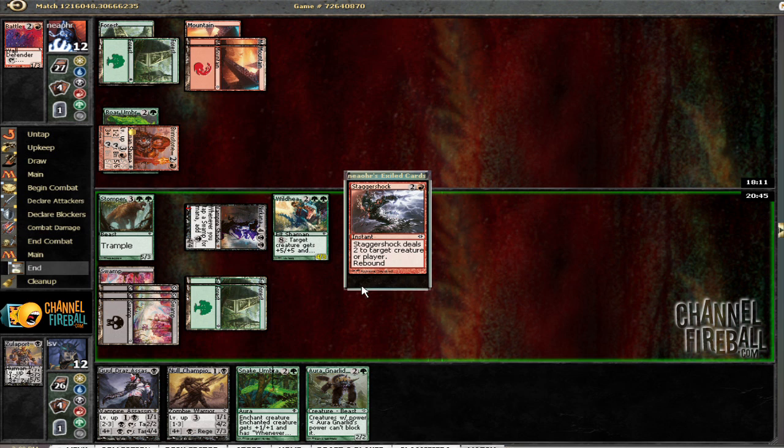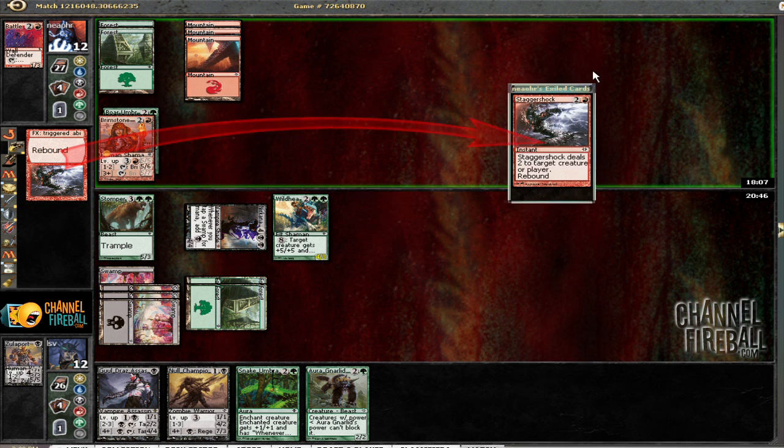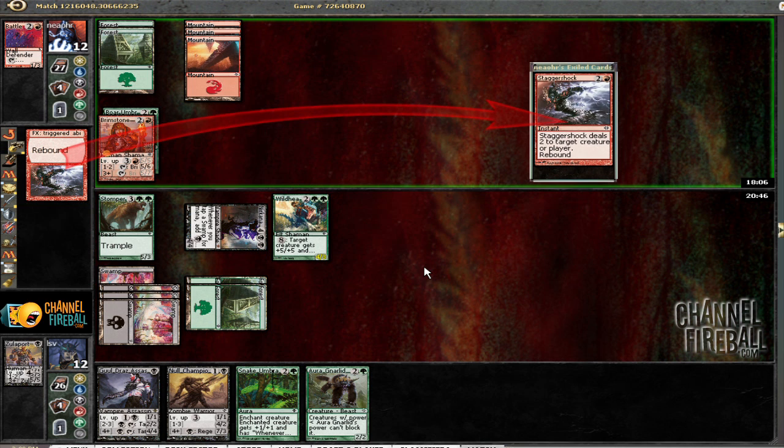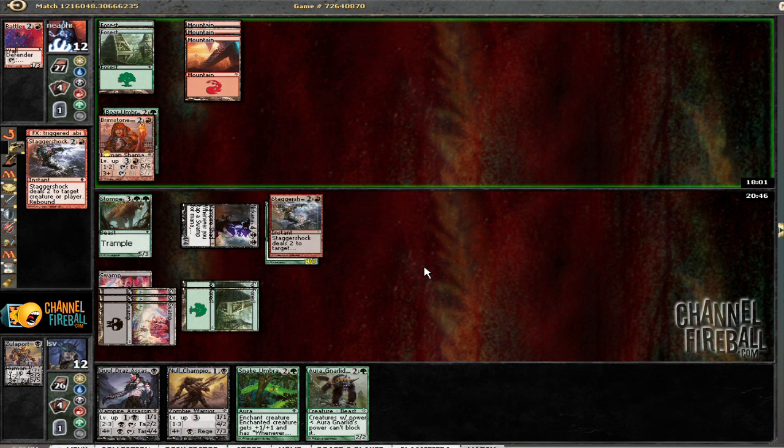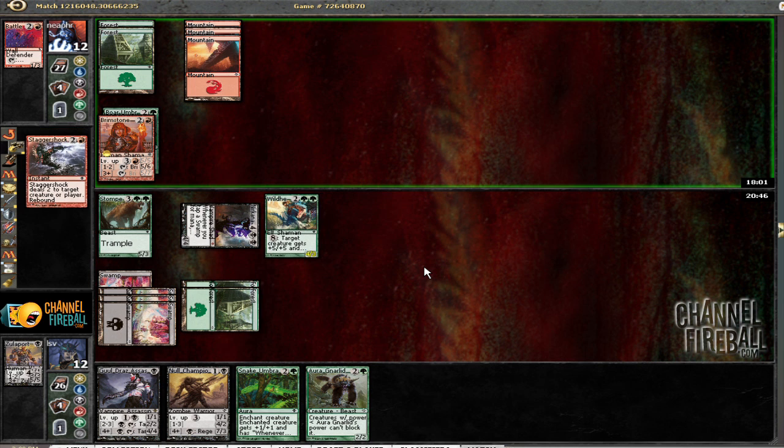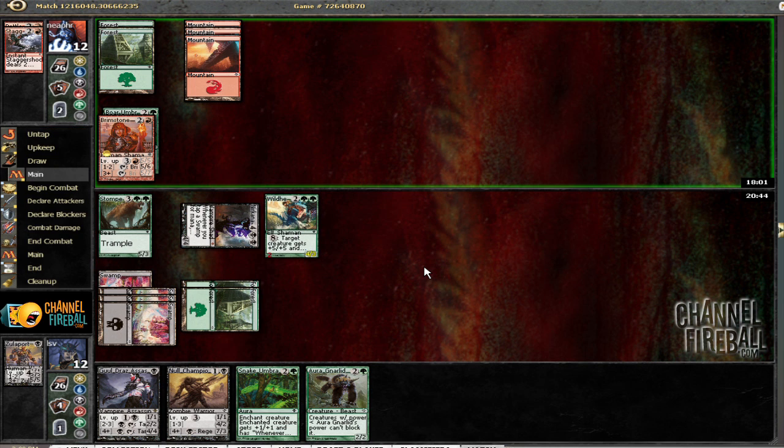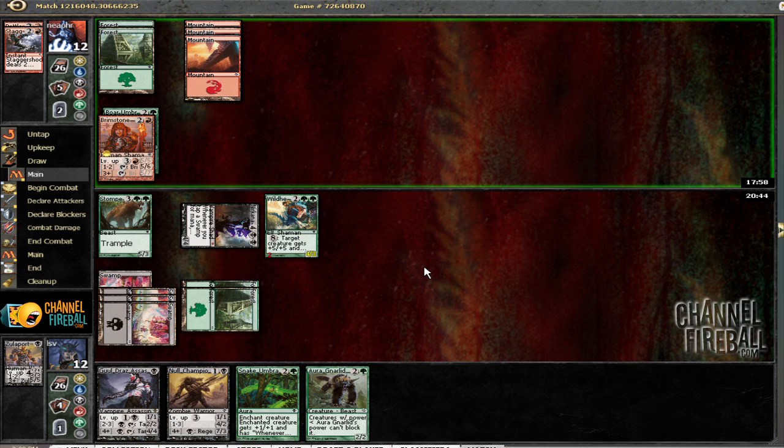Glad I didn't move in on leveling that guy up twice. He's going to kill my Wildheart Invoker, I guess, but that still leaves me in a pretty good position here. Because now his huge guy is tapped and he has to block the Revenant.